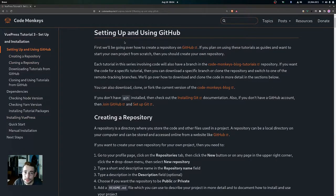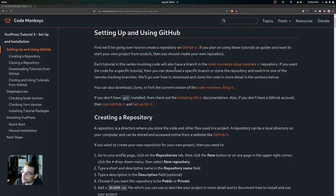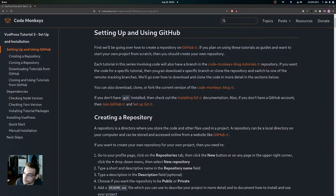If you plan on using these tutorials as guides and you want to start your own project from scratch, then you should create your own repository for your own blog. Each tutorial in this series involving code is also going to have a branch in the Code Monkeys blog tutorials repository, so if you want the code for a specific tutorial you can download a specific branch or clone the repository and switch to one of the remote tracking branches.